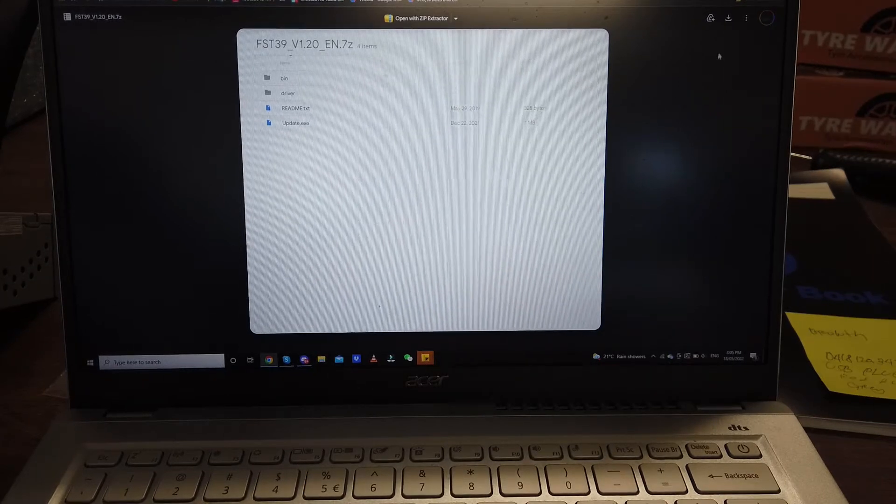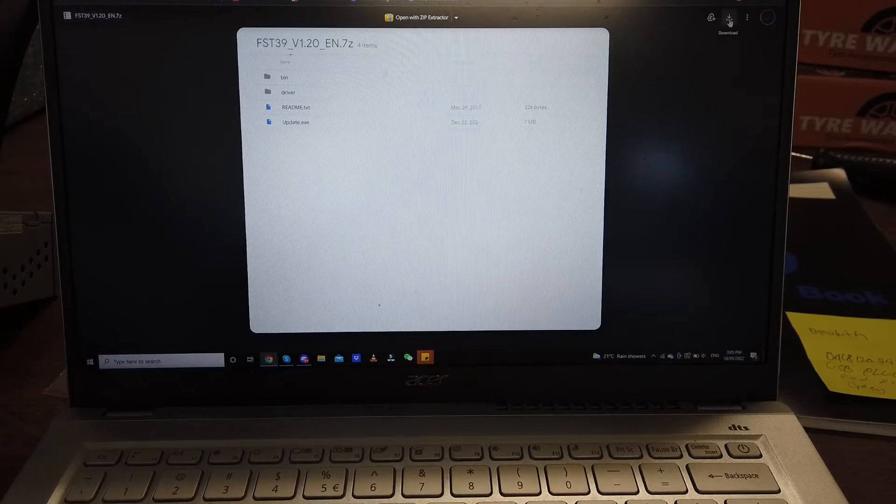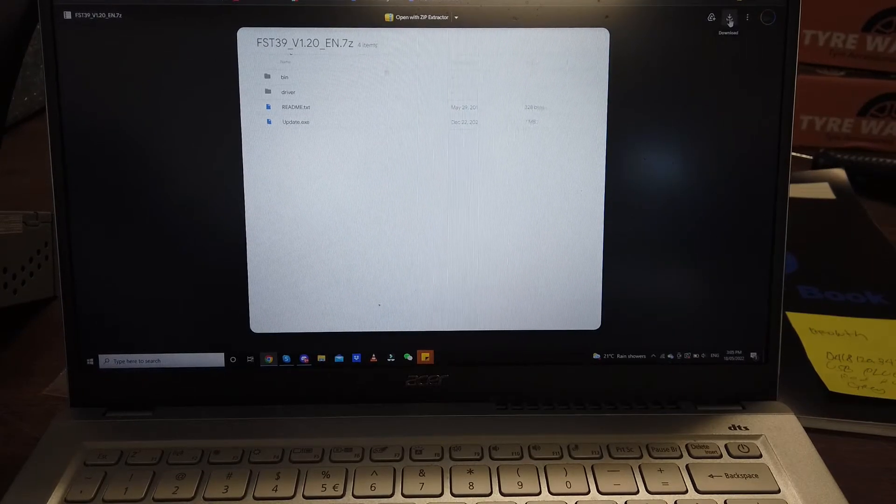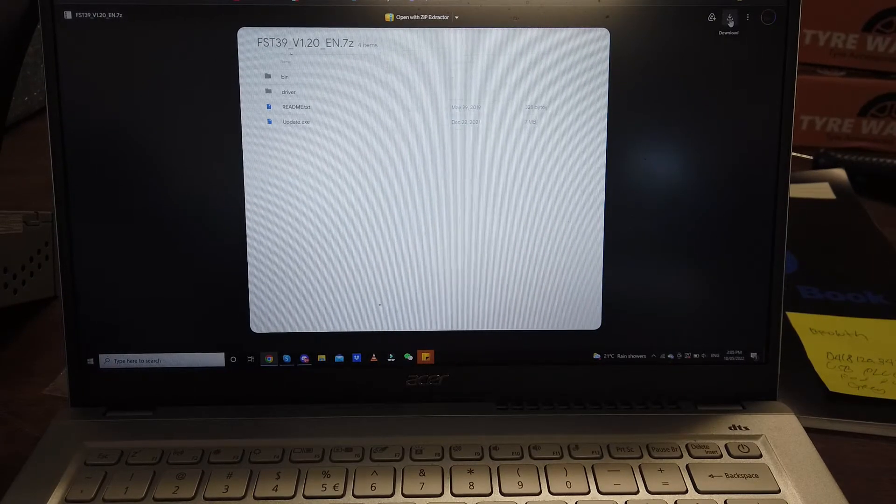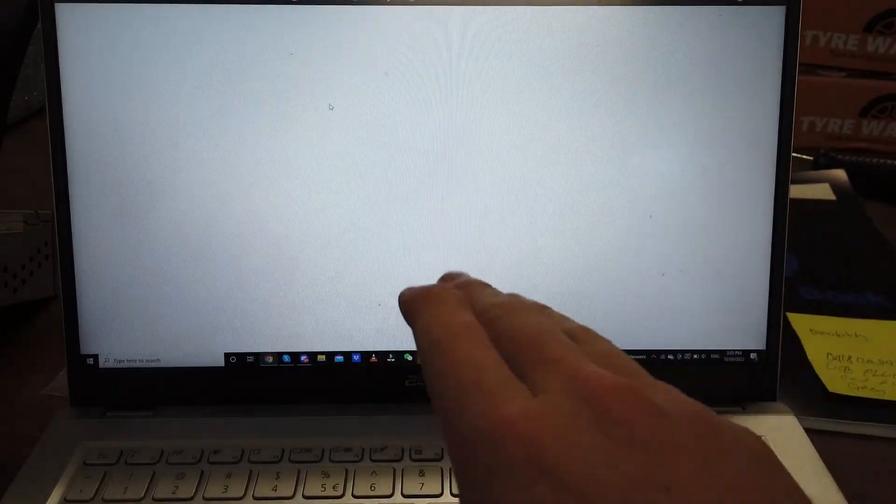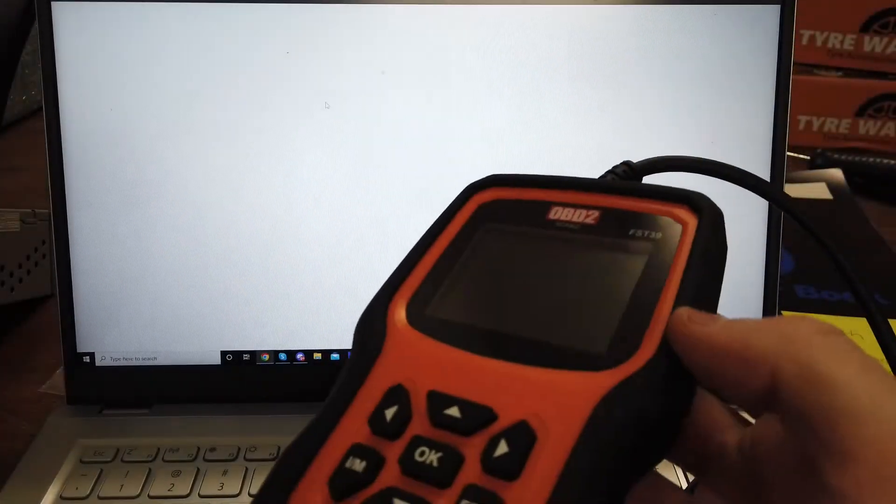When you update the OBD2 scans or FST, one of those versions of scan tool, download the document we send you. The Google Drive will be a zip drive. You'll need a Windows computer to update it. You also need the USB cable that came in the kit and the OBD2 scans tool itself.